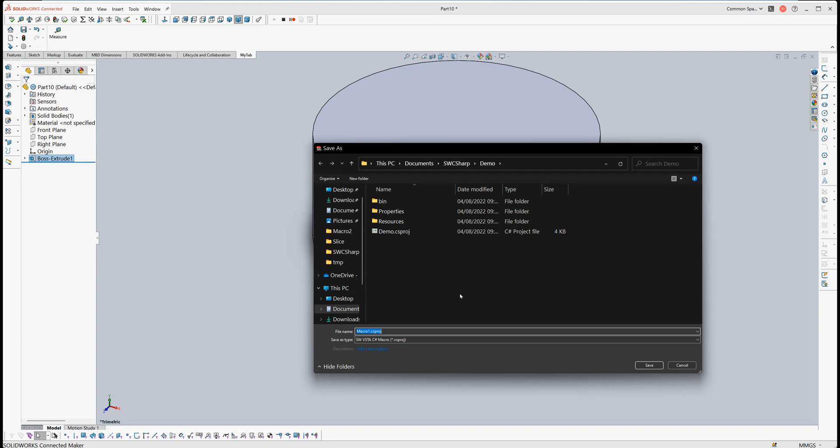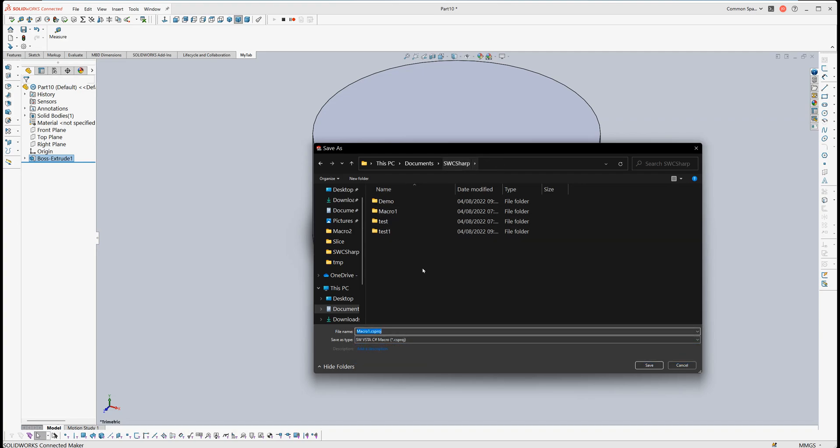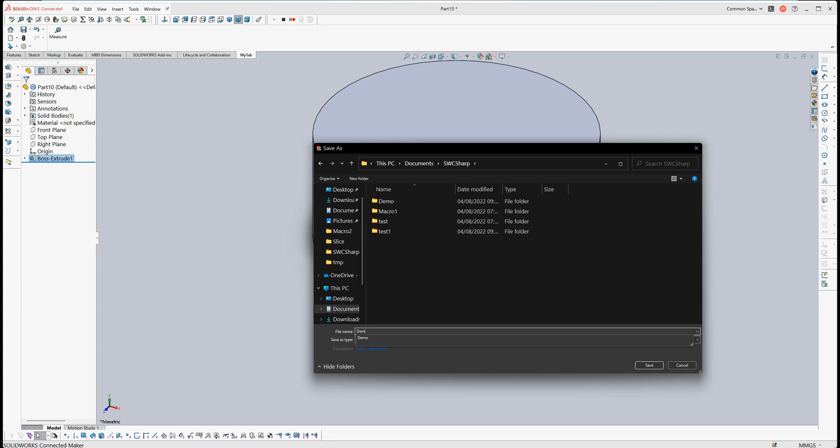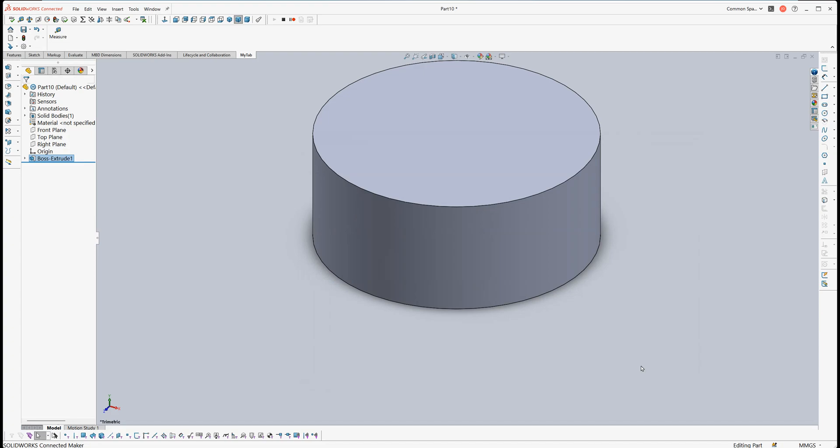Now we can stop the macro. The popup will ask you to give a name for the C# project. Just remember, in this step you need to select C#. We can choose like Demo2. Save it.